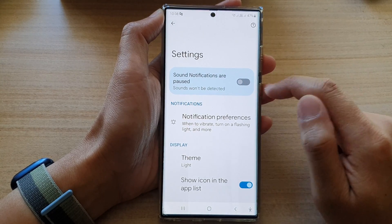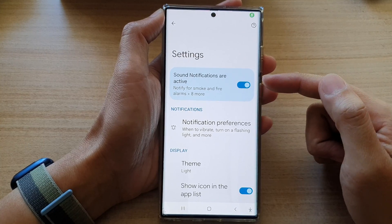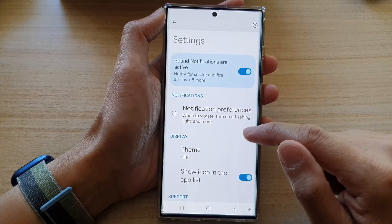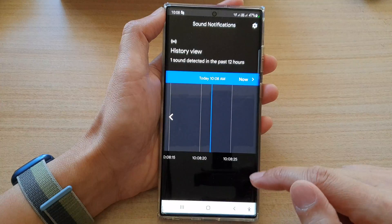To stop it, you can tap on the Pause button and that will stop it — you can see it is now switched off. To start it again, you can tap on the switch to turn it back on.